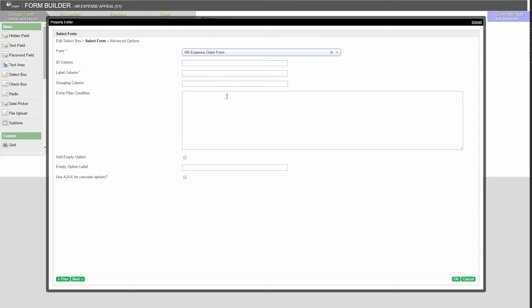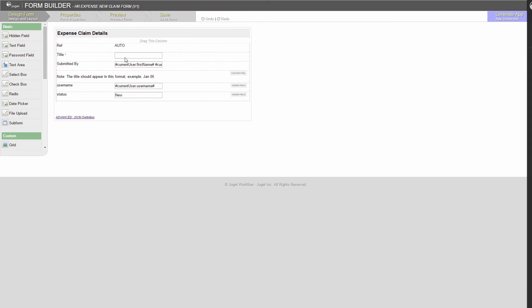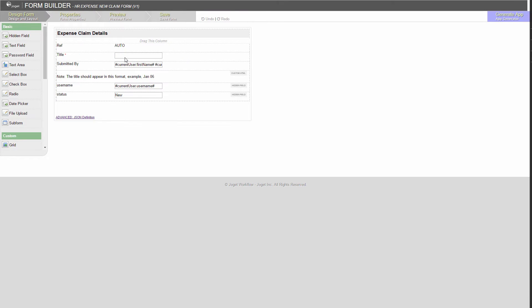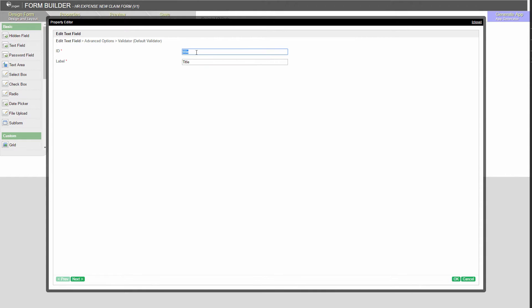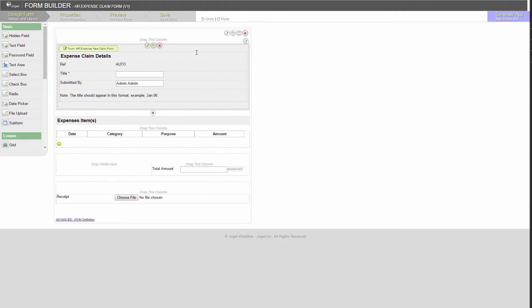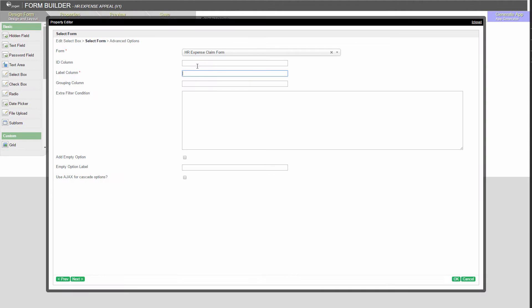Next, we will need to decide on which field from the form to display as option label. This is the claim form. We are going to use the title as the option label. Copy its ID. Go back to the appeal form. Paste it in.